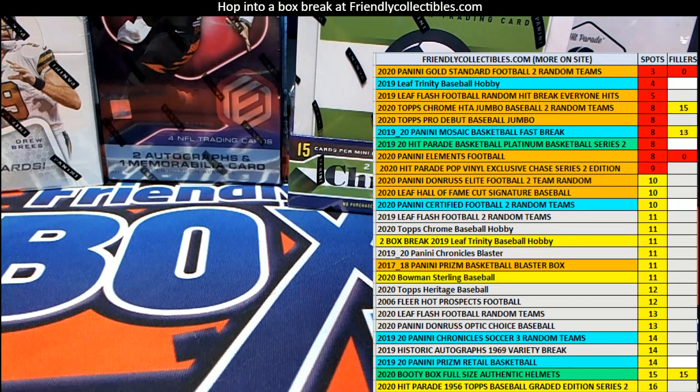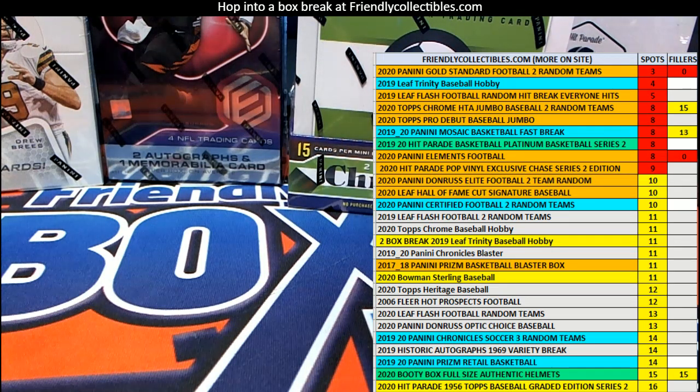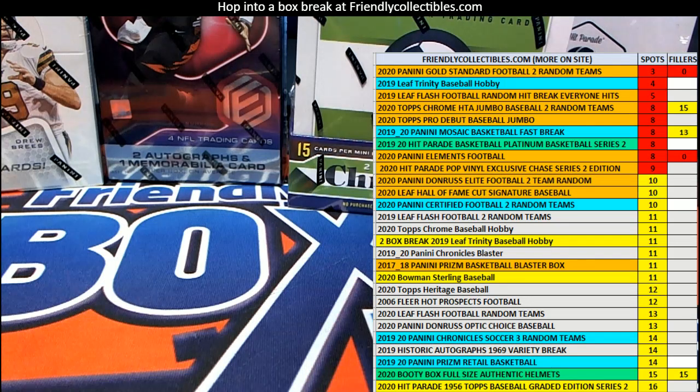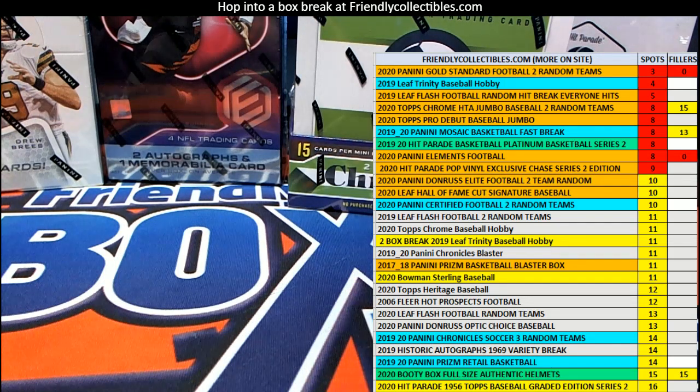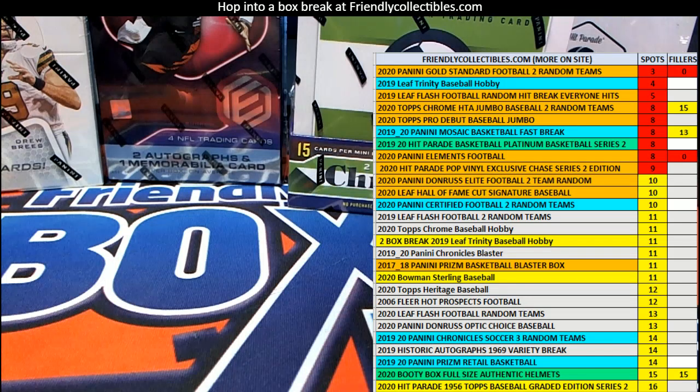2020 Panini Elements Football filler, this is number 108. Good luck guys. All right, and Elements Football, let's take a look here real quick.